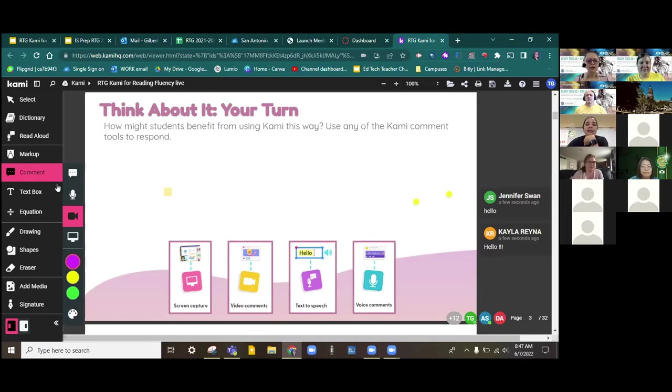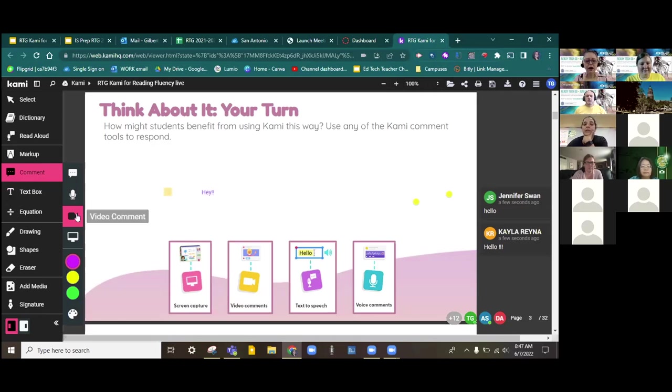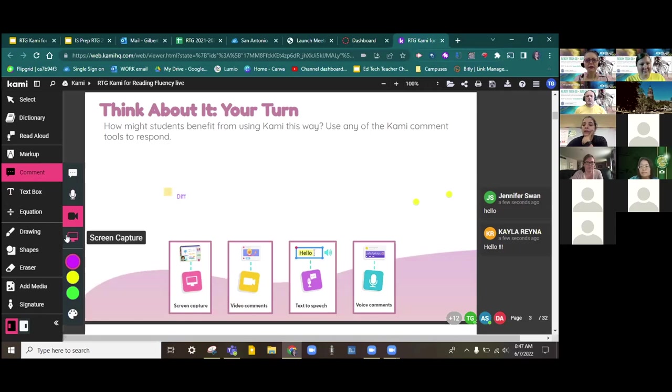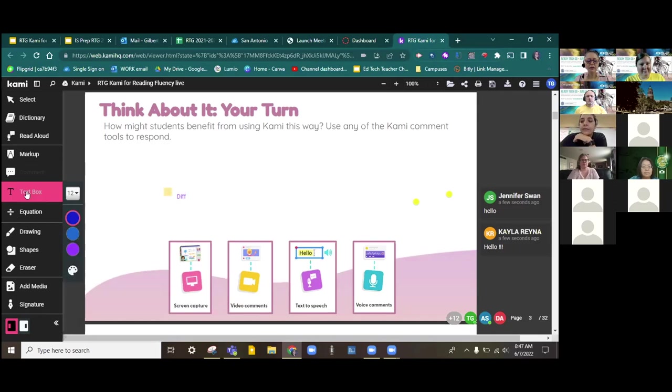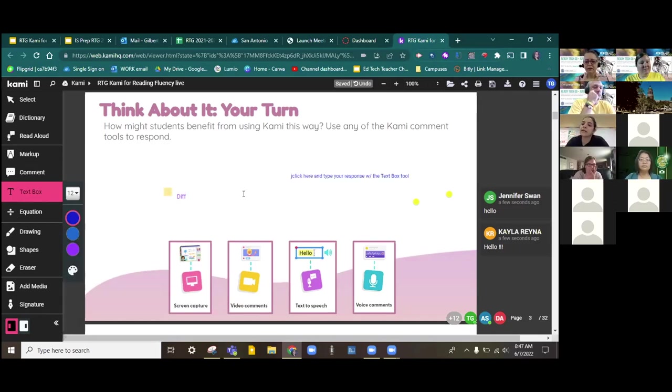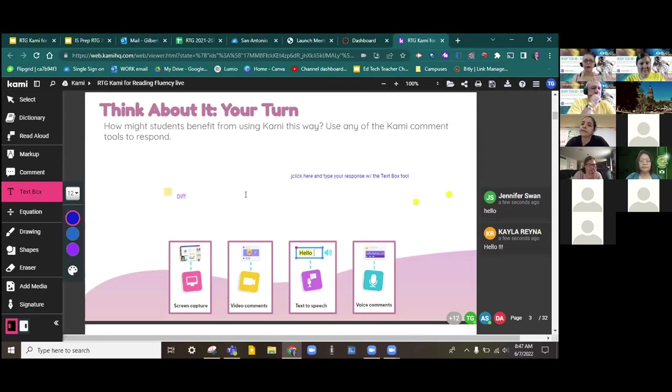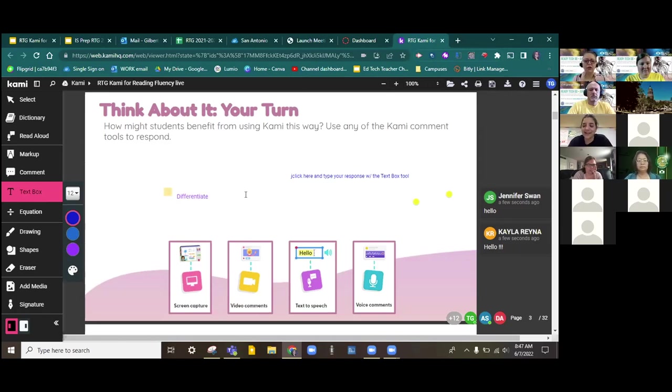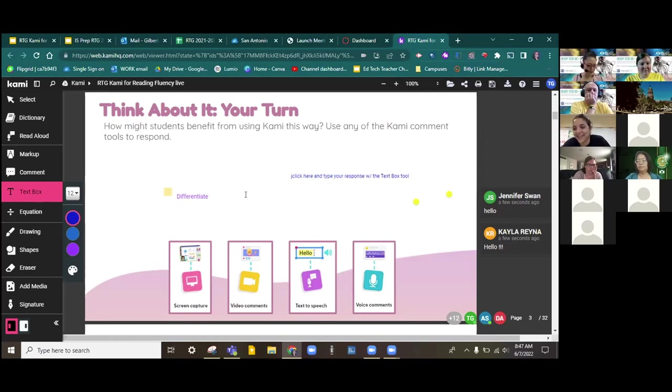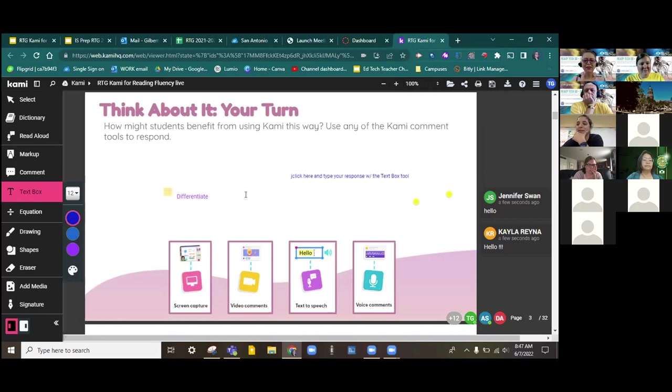Remember, we're answering how might students benefit from using Kami this way. So we can comment. You'll notice there's a voice comment, a video comment. This one even allows you to capture your screen. Or, of course, you can head over to the text box. If there's anybody who was unable to get connected but has an excellent idea about how students can benefit using Kami this way, feel free to unmute and share out. What are you thinking? Talk to me, teachers. What's on your mind?